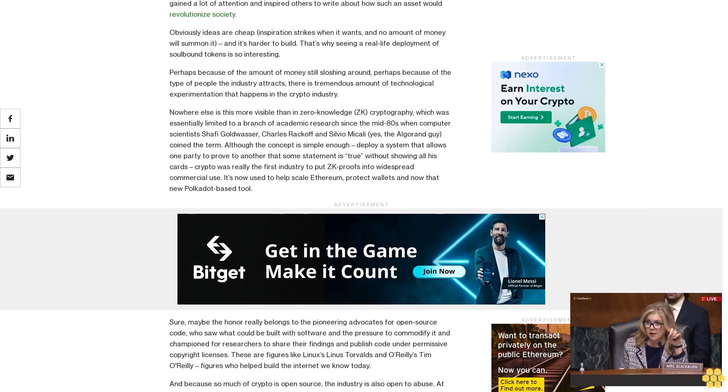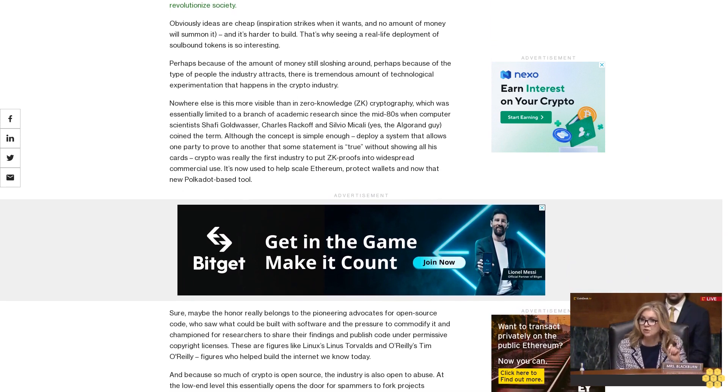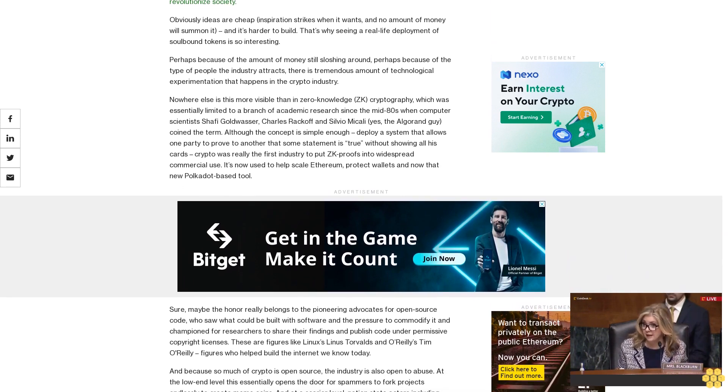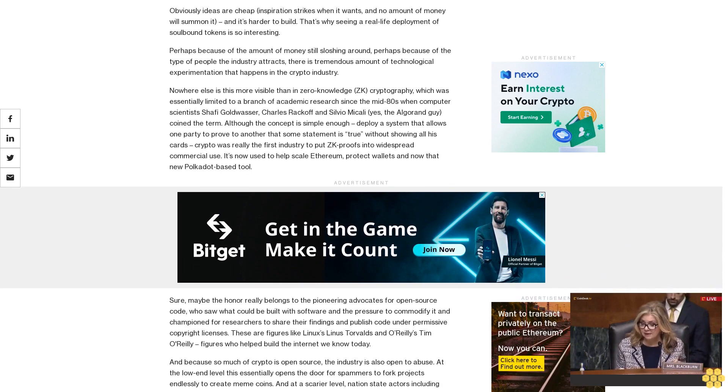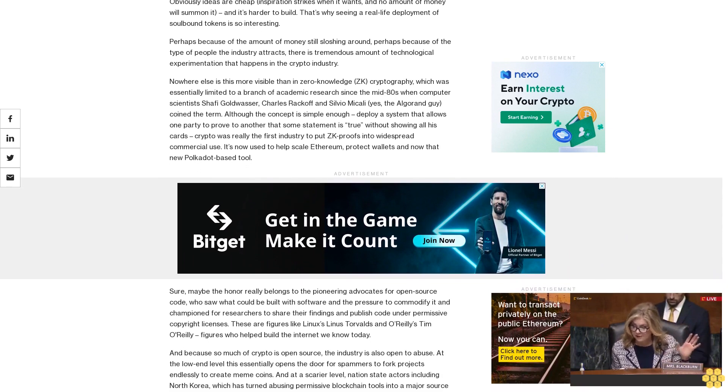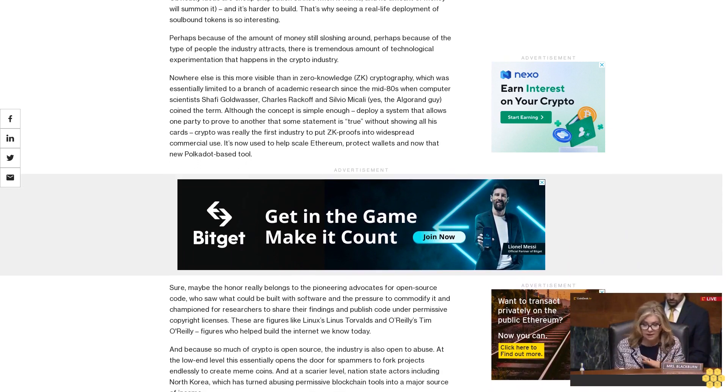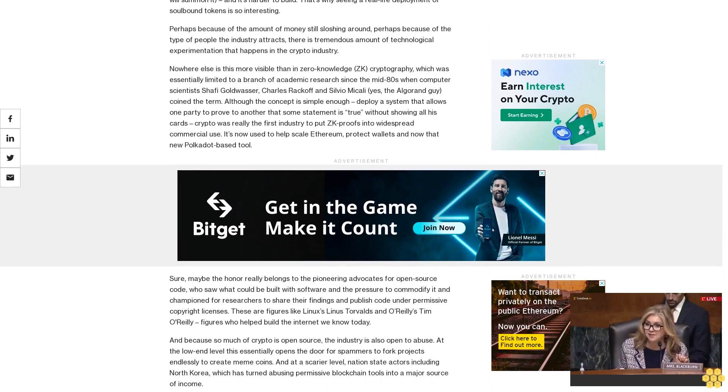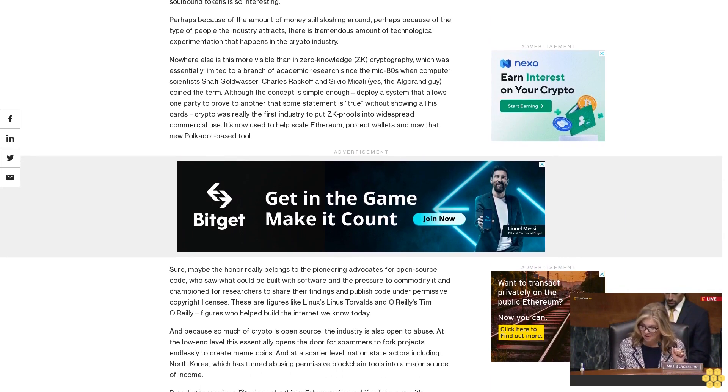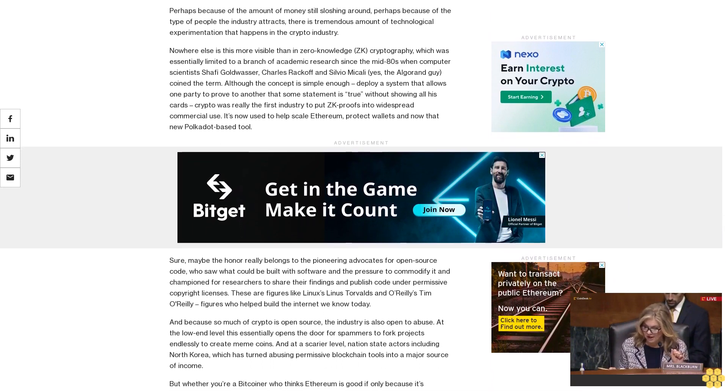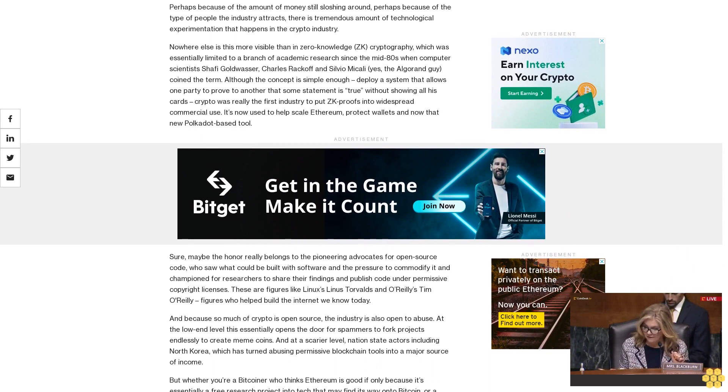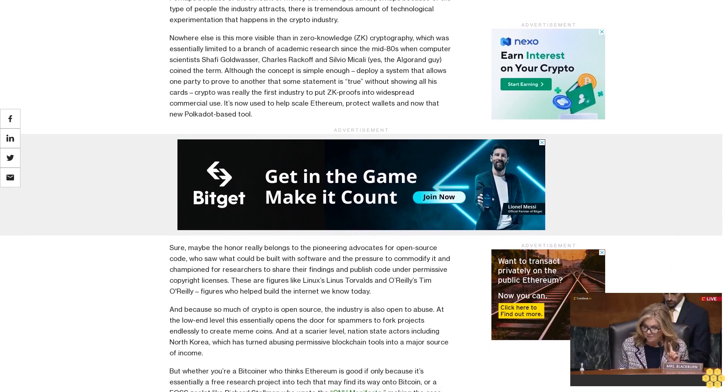And because so much of crypto is open source, the industry is also open to abuse. At the low end level, this essentially opens the door for spammers to fork projects endlessly to create meme coins. And at a scarier level, nation-state actors including North Korea, which has turned abusing permissive blockchain tools into a major source of income.